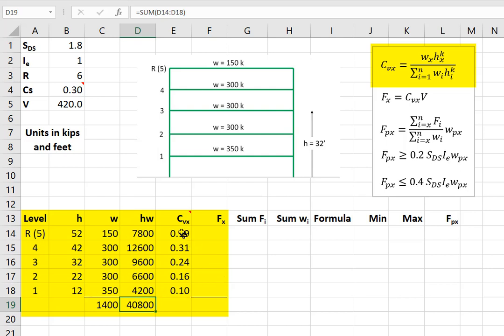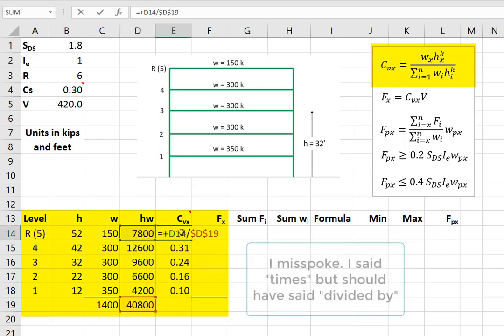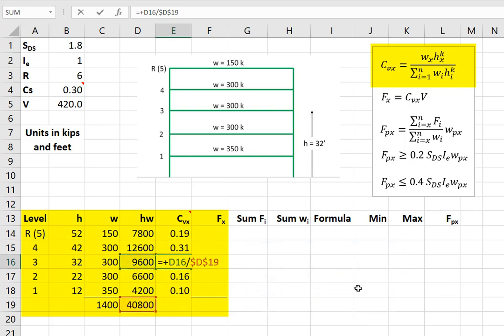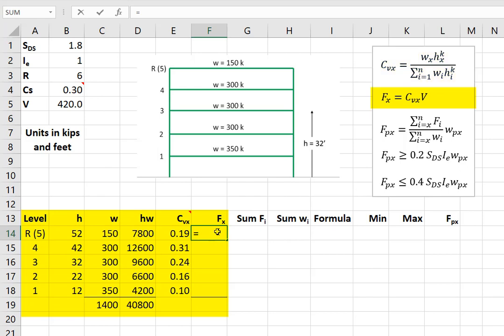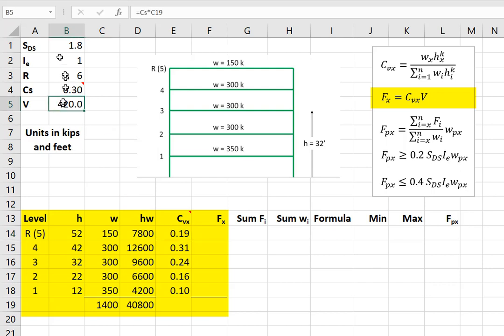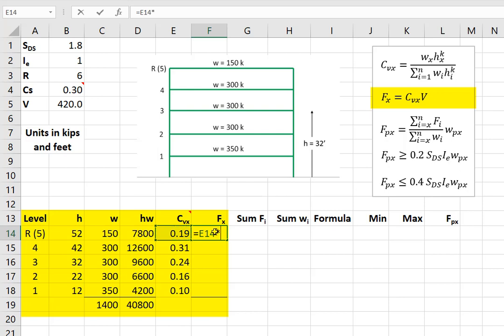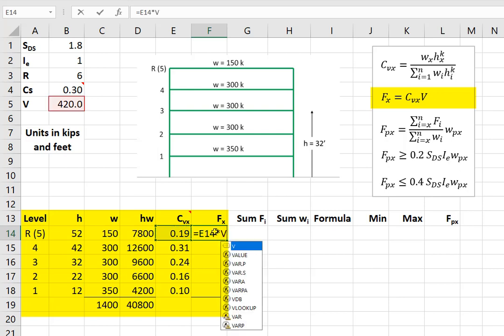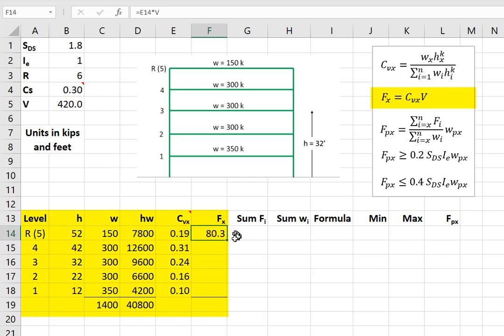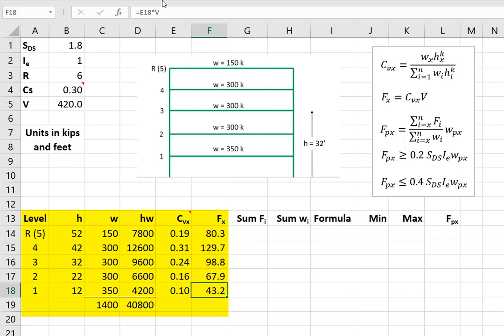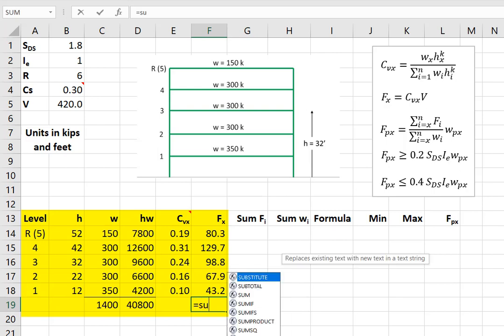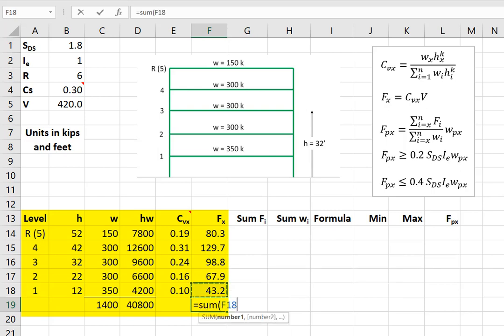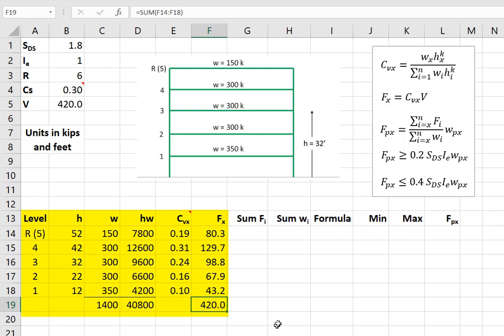CVX is equal to W times H for each story, times the total down here. So if I look at any given story, that's the equation. And then the seismic load for each story is CVX times the base shear. Well, let's make our life easier. Let's name this here V. And then Fx, the shear on each level, is CVX times V. Copy this down. And I can do the sum of all the values. I just do this to check to make sure that the 420 here is equal to the 420 there.